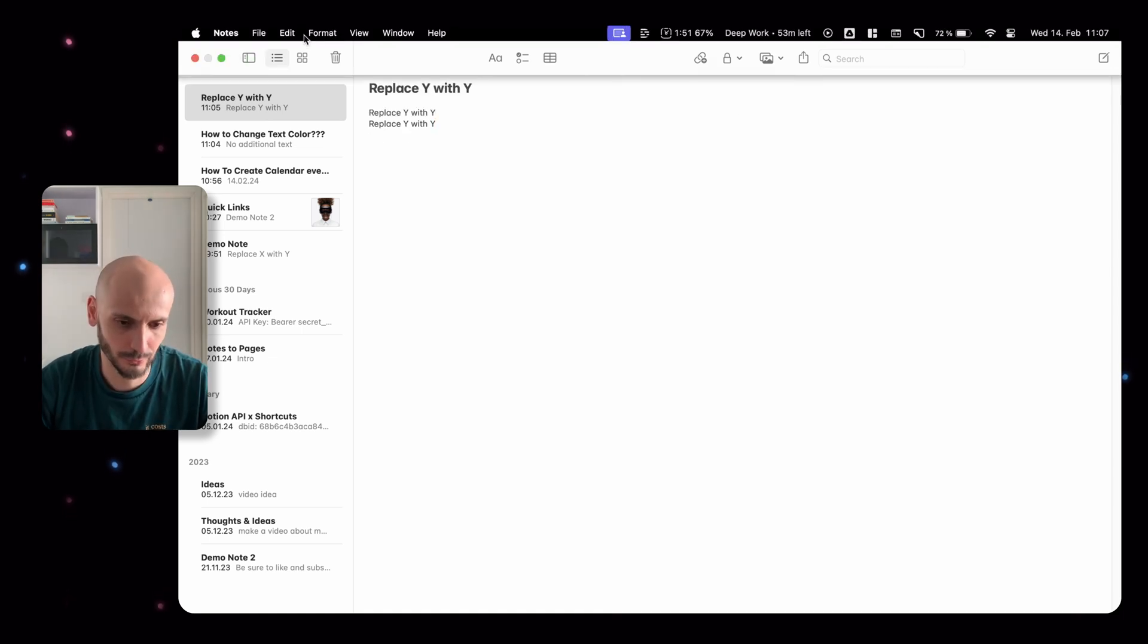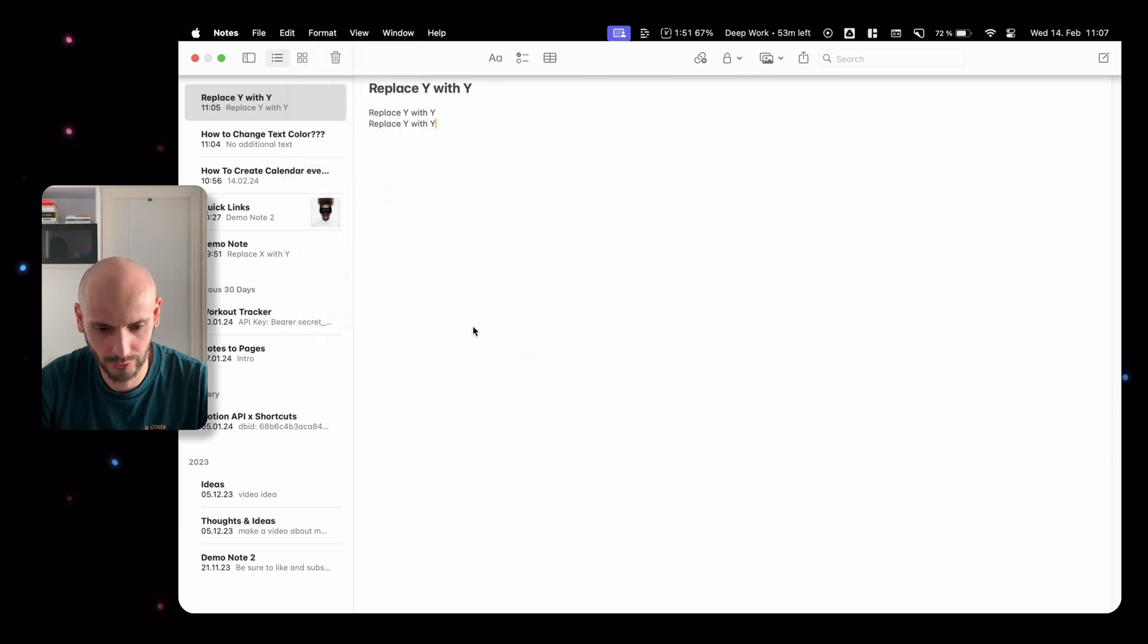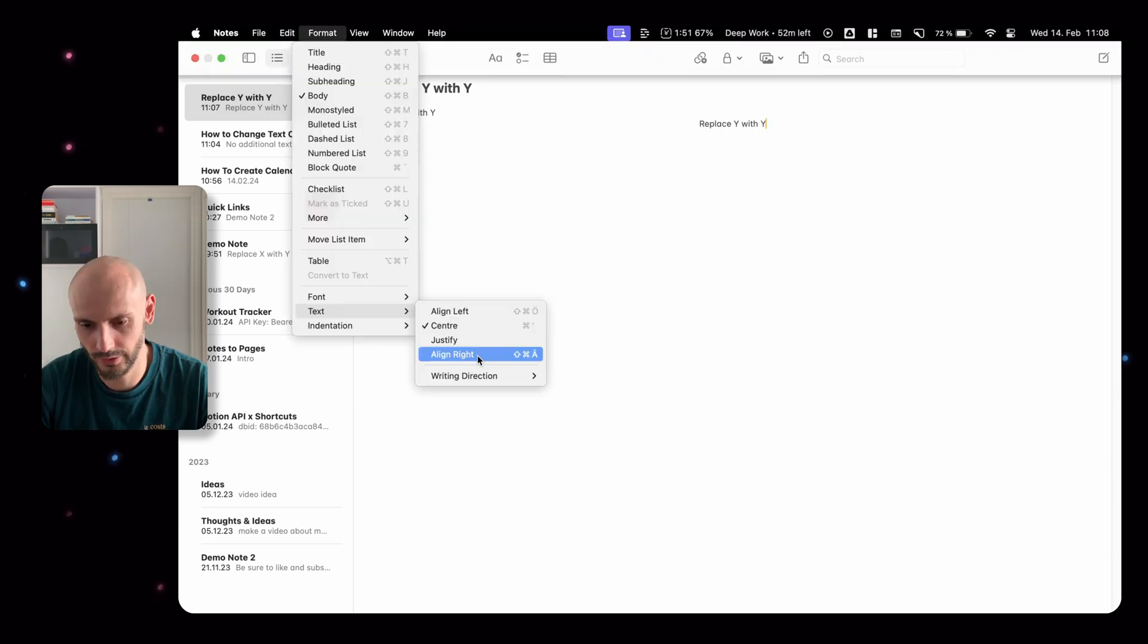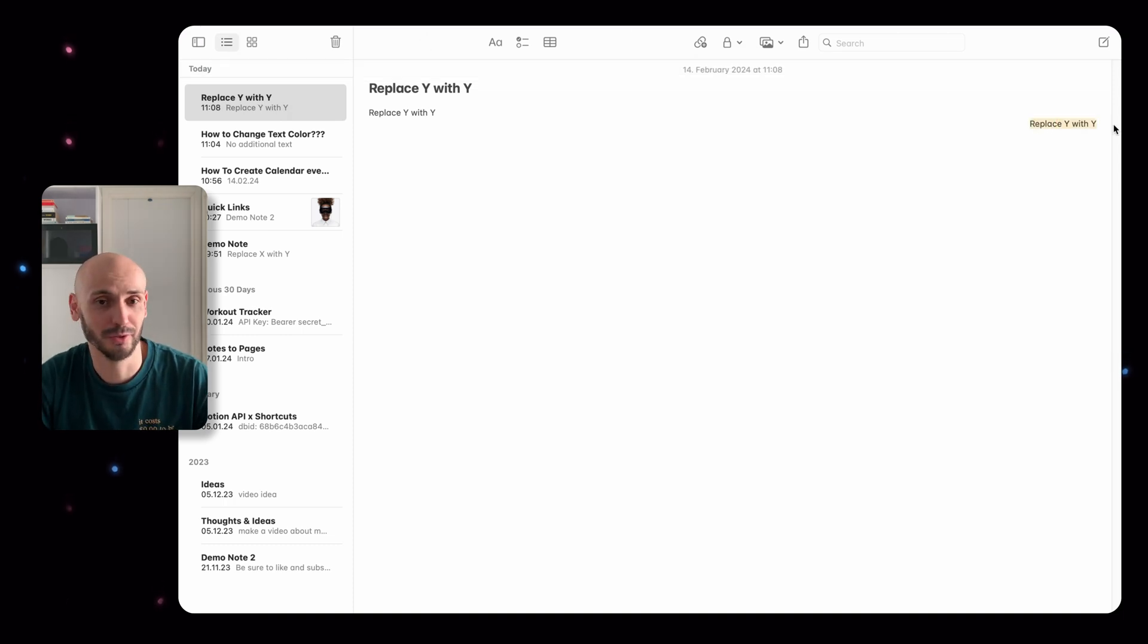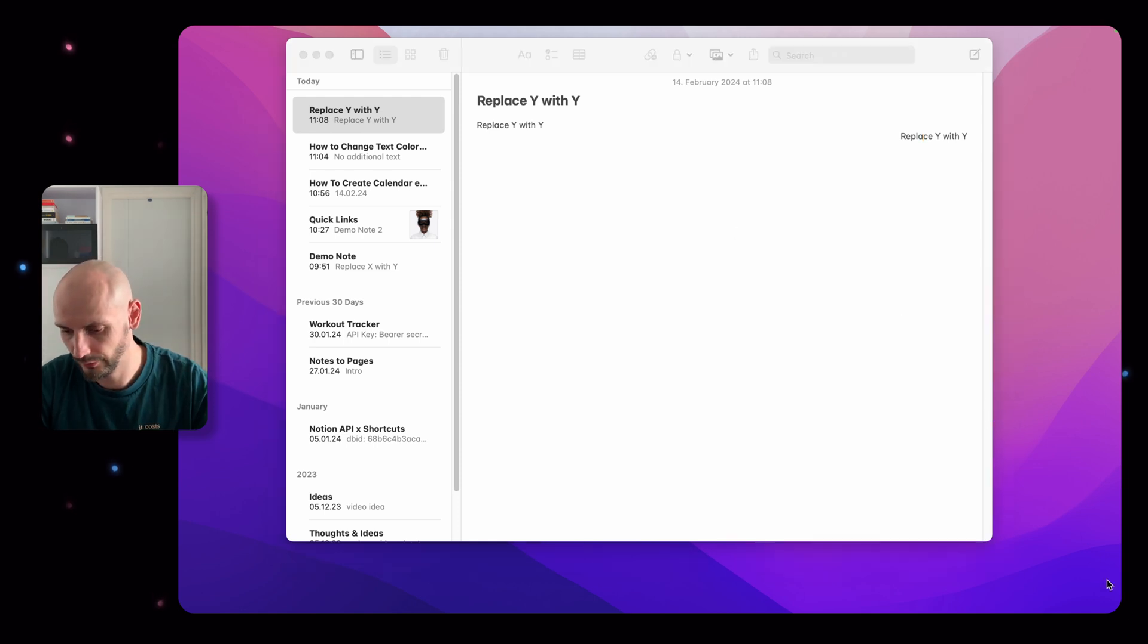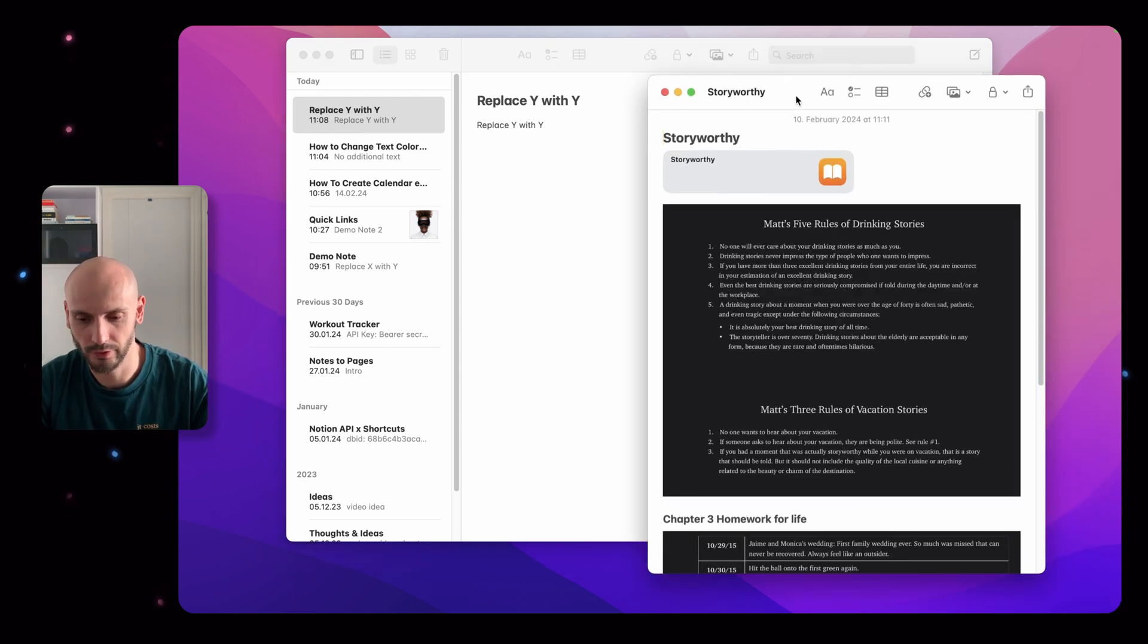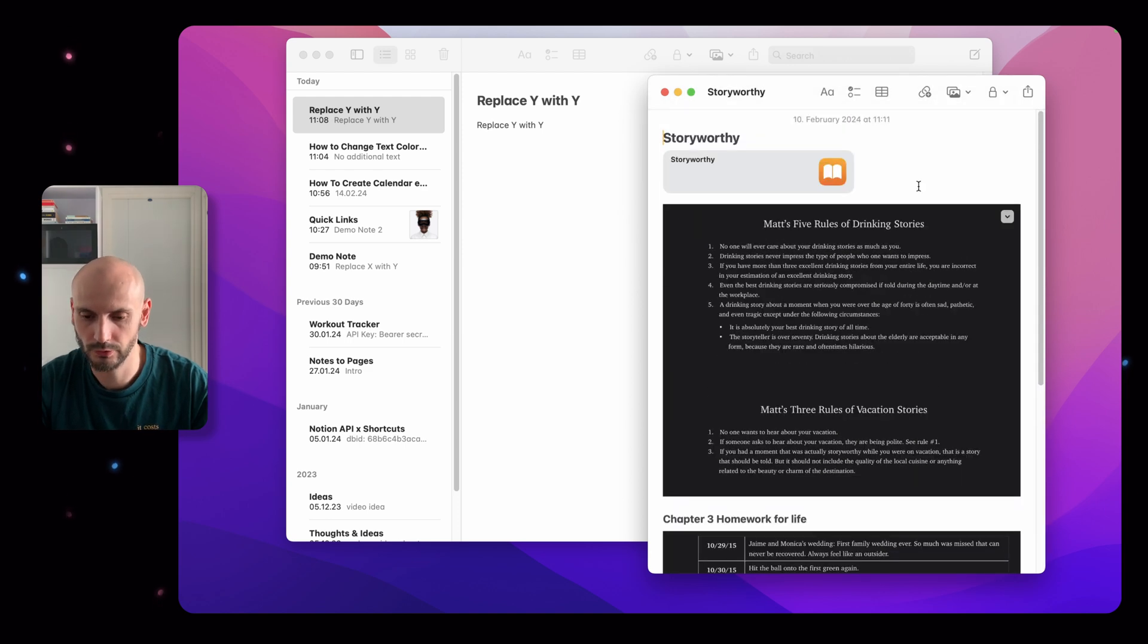You can see it replace the X with Y. It's pretty handy if you have some names or something in your story or assignment you want to change - this is a quick way to do it. If you go here to format and then text, you can put it to the center or to the right side. I just want to share with you that it's possible as well. Next feature is quick notes.